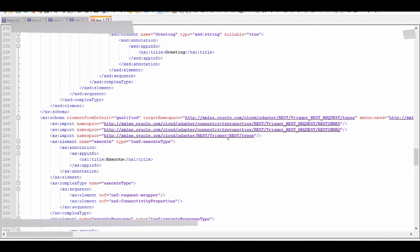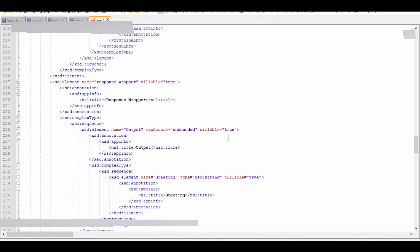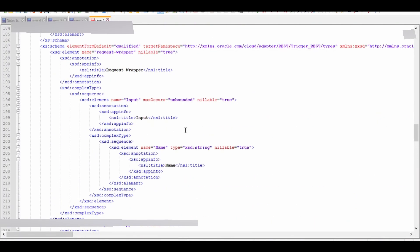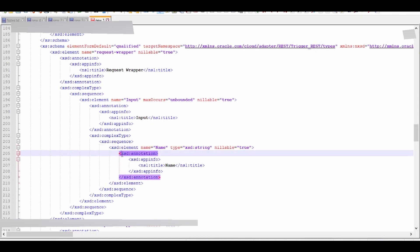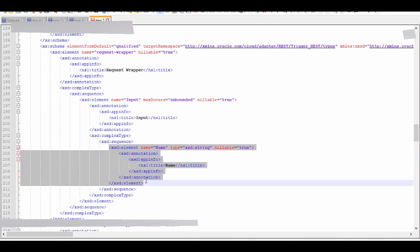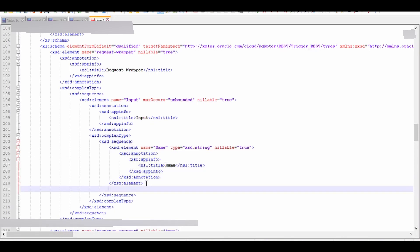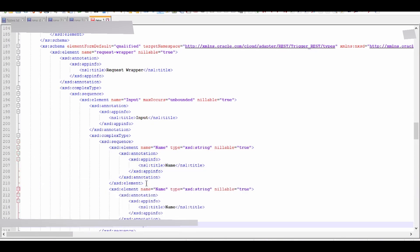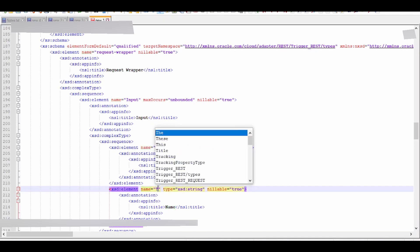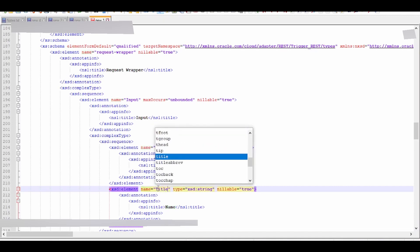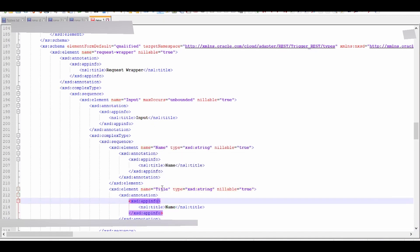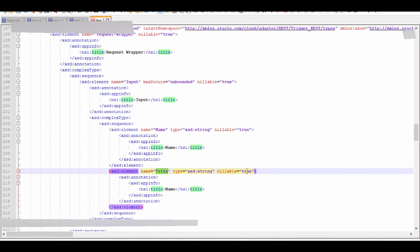Now we're going to modify the XSD. As you can see, currently we have one element: name of type string. We're going to add one more element by copying, pasting, and naming it as title. It's also of type string with the label 'title'.